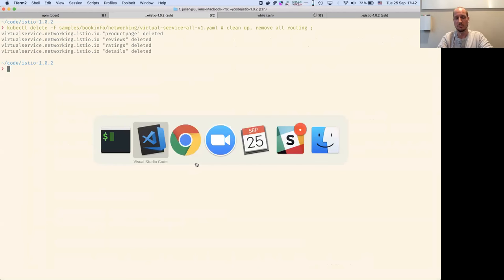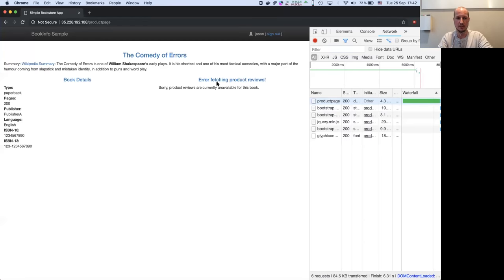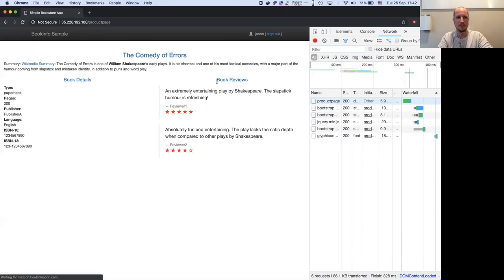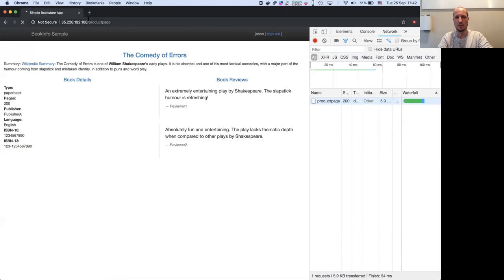That was easy to clean everything up. Everything is back to normal now.